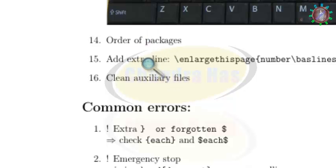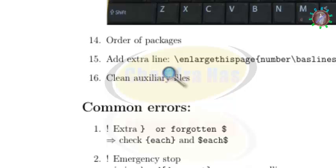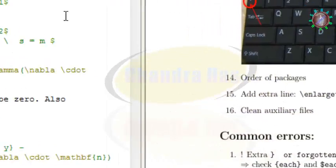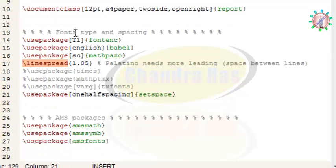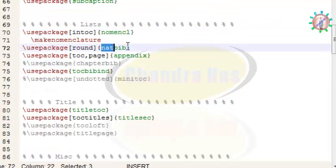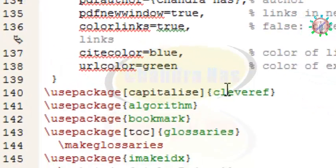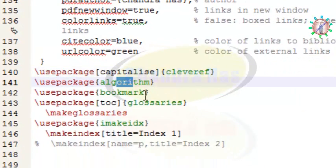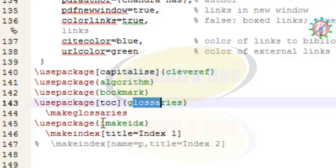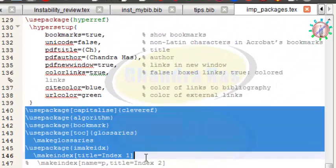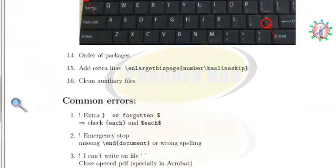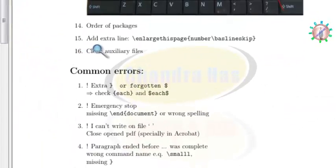Regarding the order of packages, you can put your packages in the preamble at any position, but the hyperref package should be last in the list, with some exceptions. The exceptions are: cleveref, algorithm, bookmark, glossary, and imakeidx packages — these should be loaded after the hyperref package.